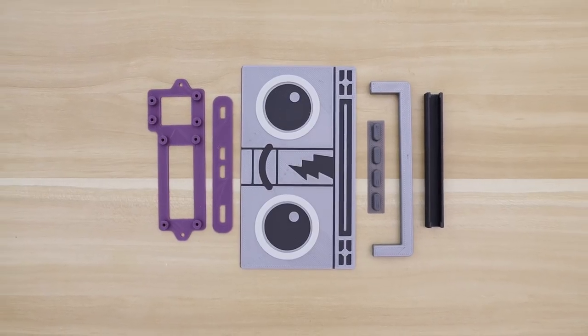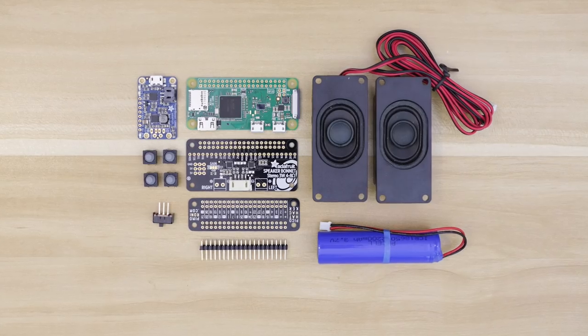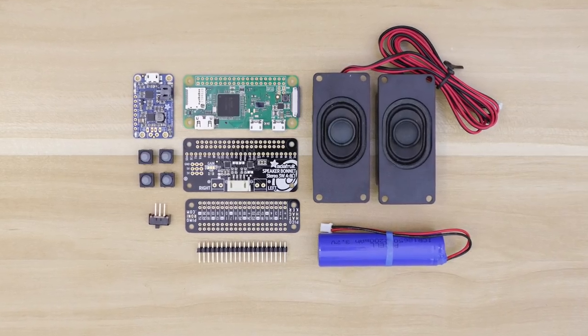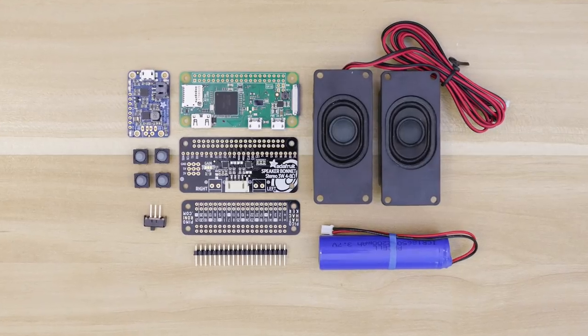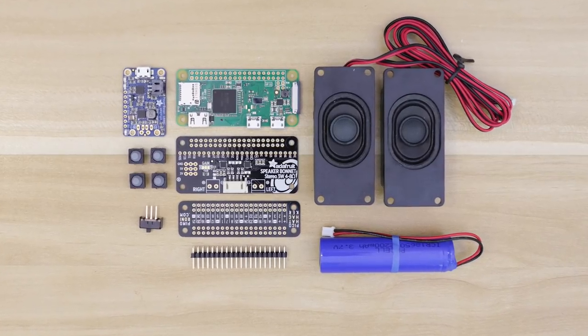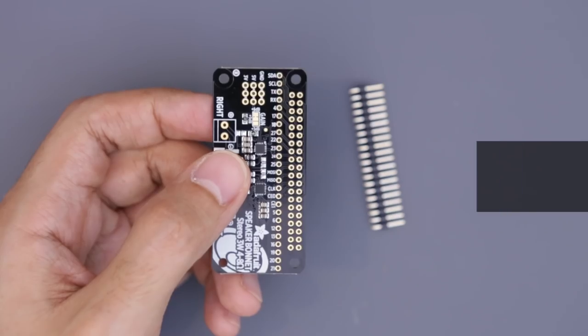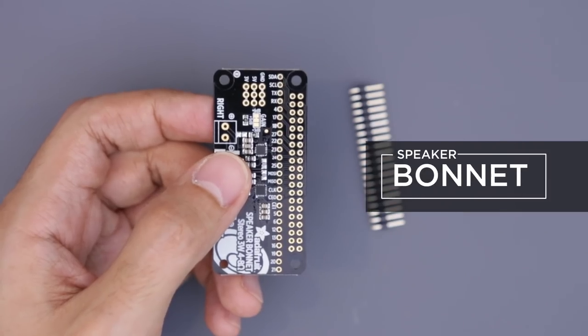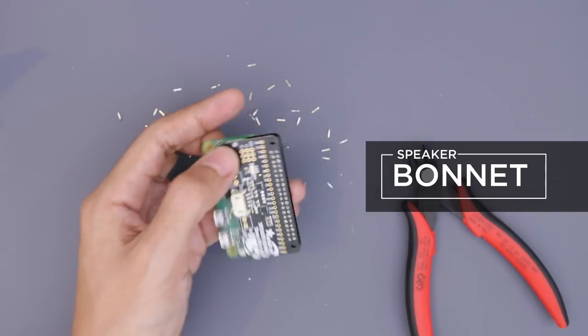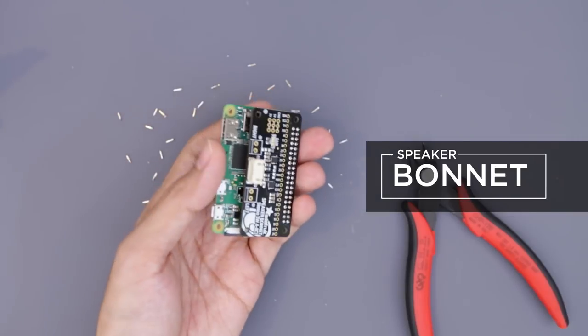All the 3D-printed parts and electronics can be found in our tutorial linked below. The Adafruit speaker bonnet gives the Raspberry Pi a stereo audio amplifier.